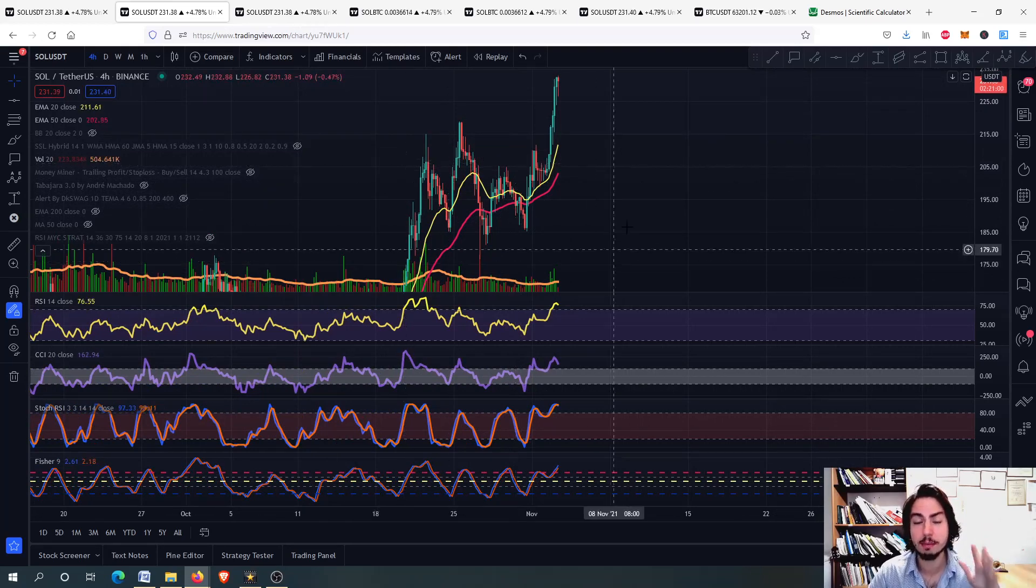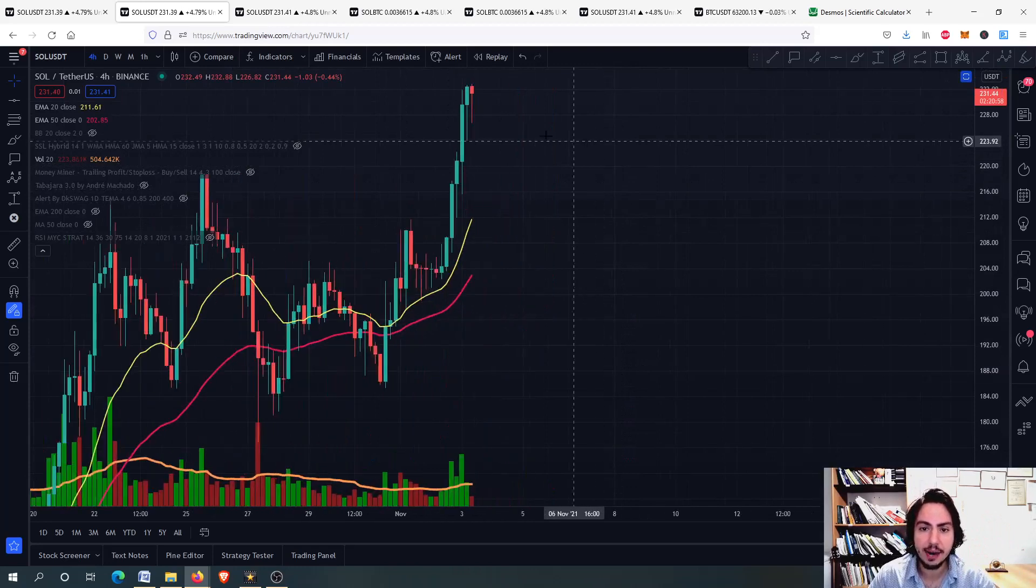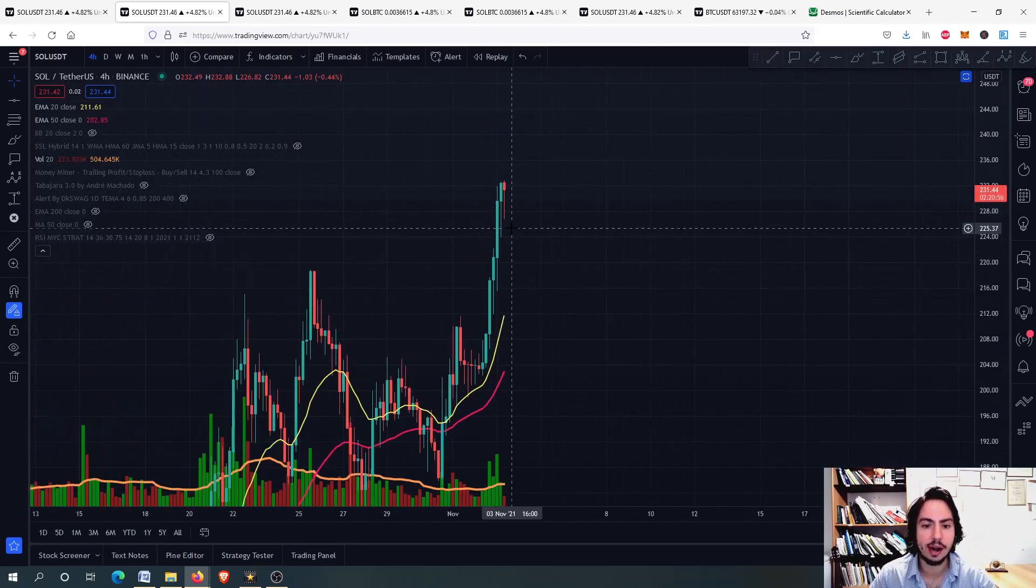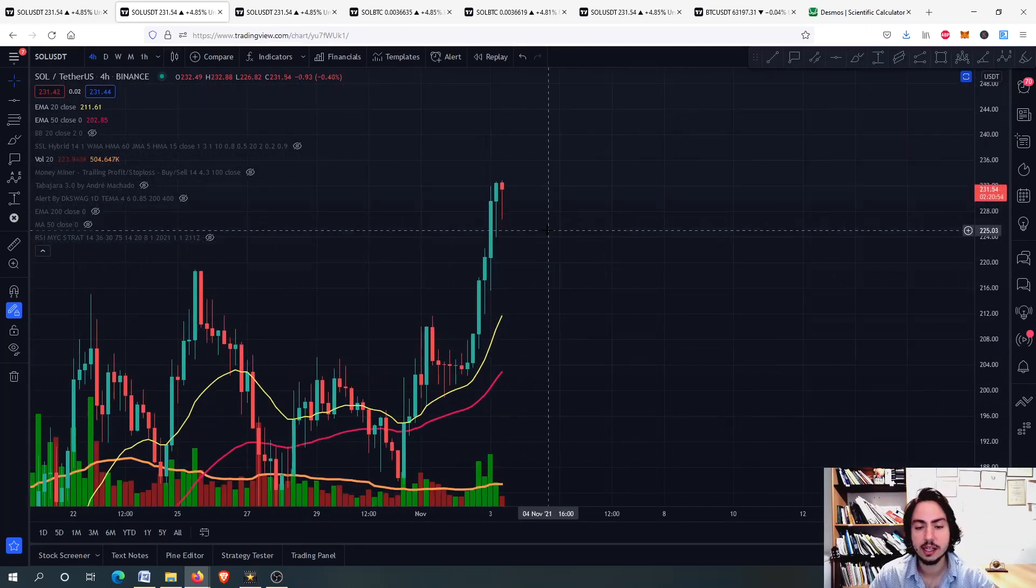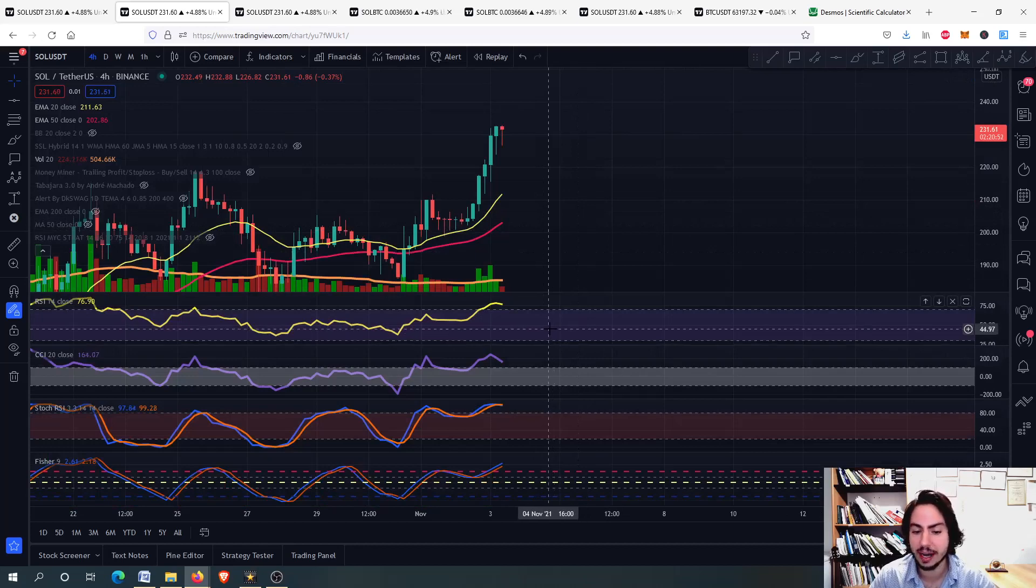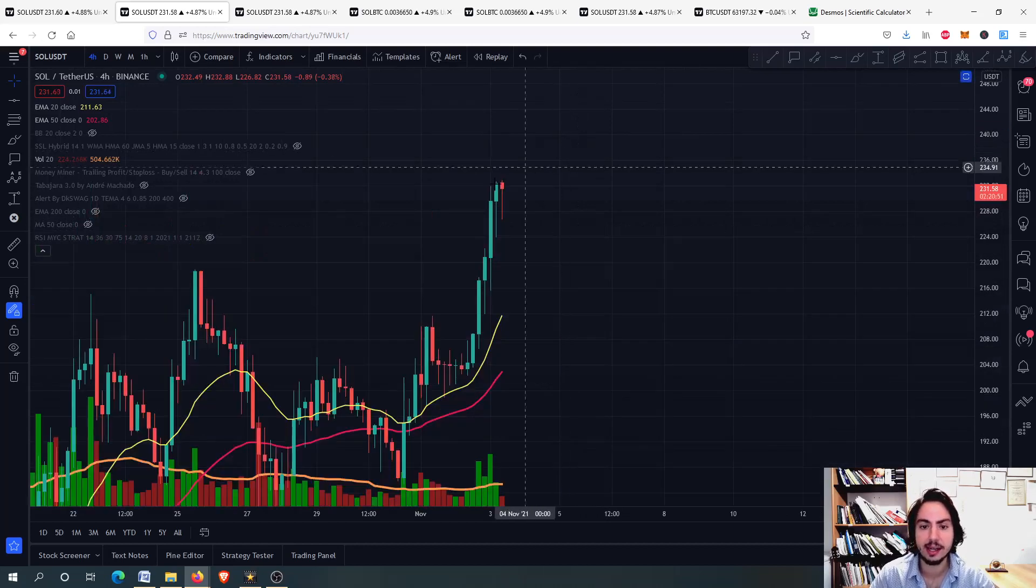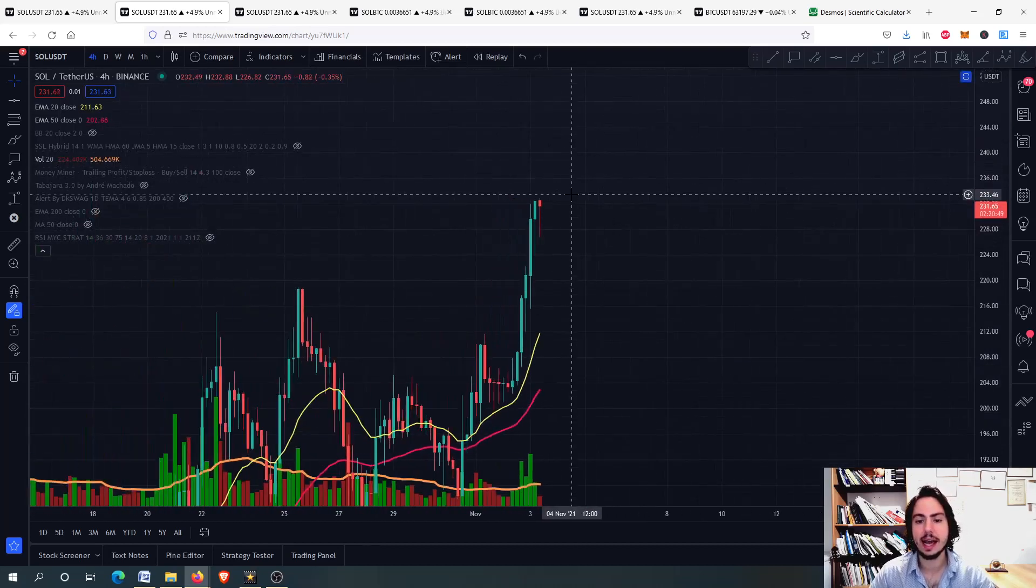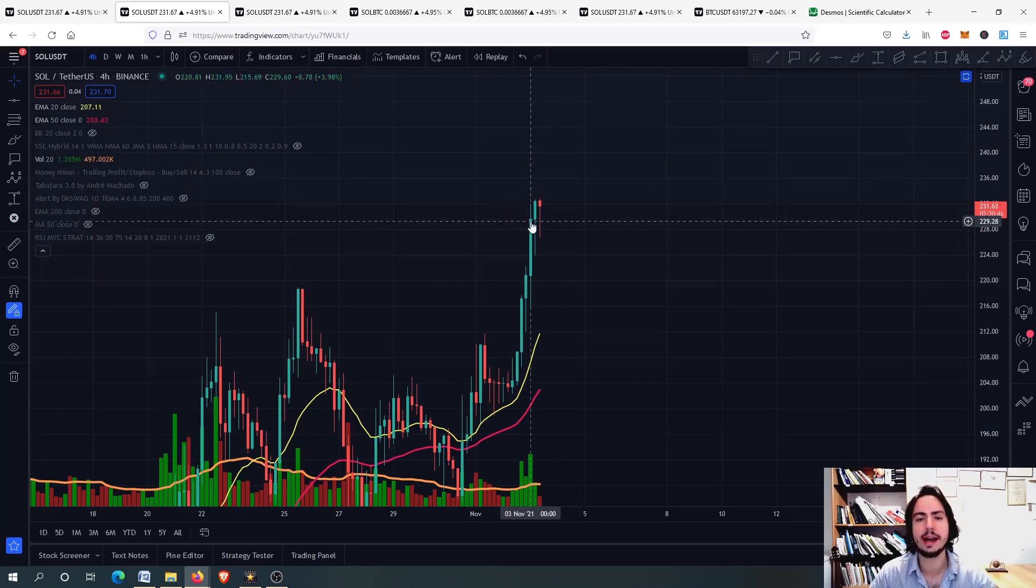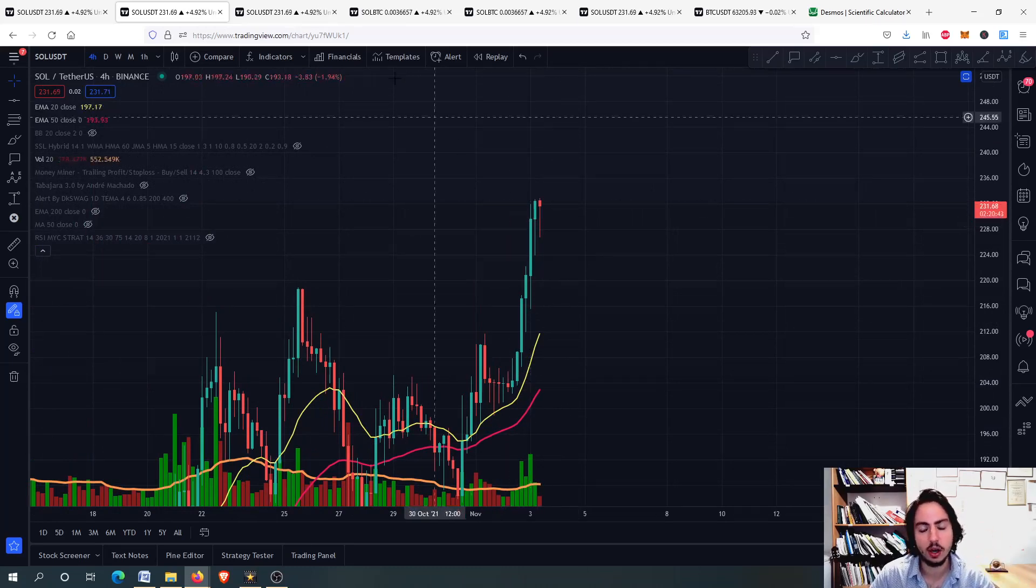But on the 4-hour frame, on the short term, we have a high risk right there. That's why I'm telling you that due to the high risk, you might want to sell a little bit of your money and to just invest it somewhere else, or on Solana after we correct, actually.